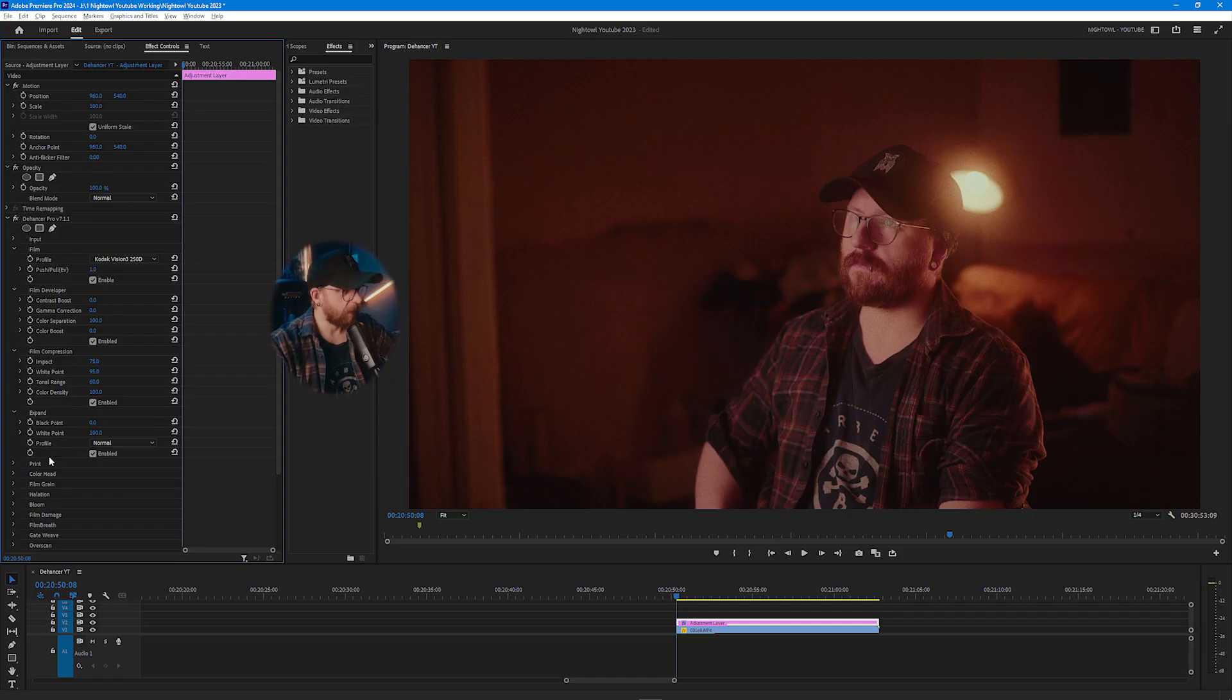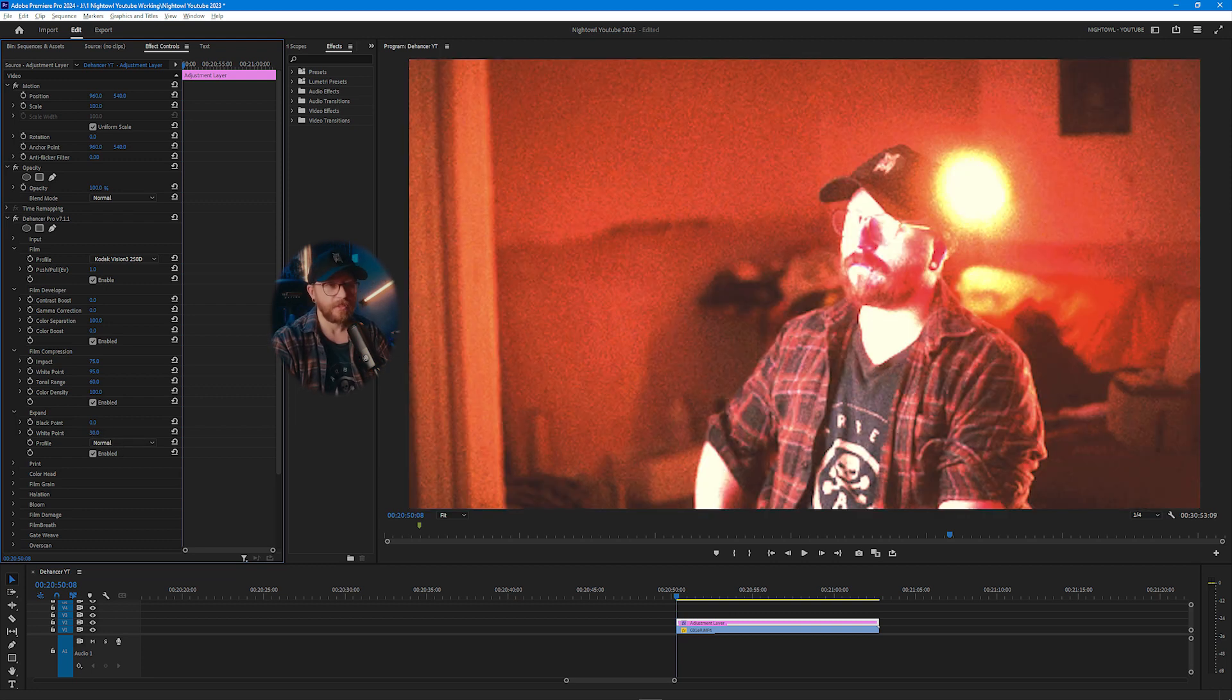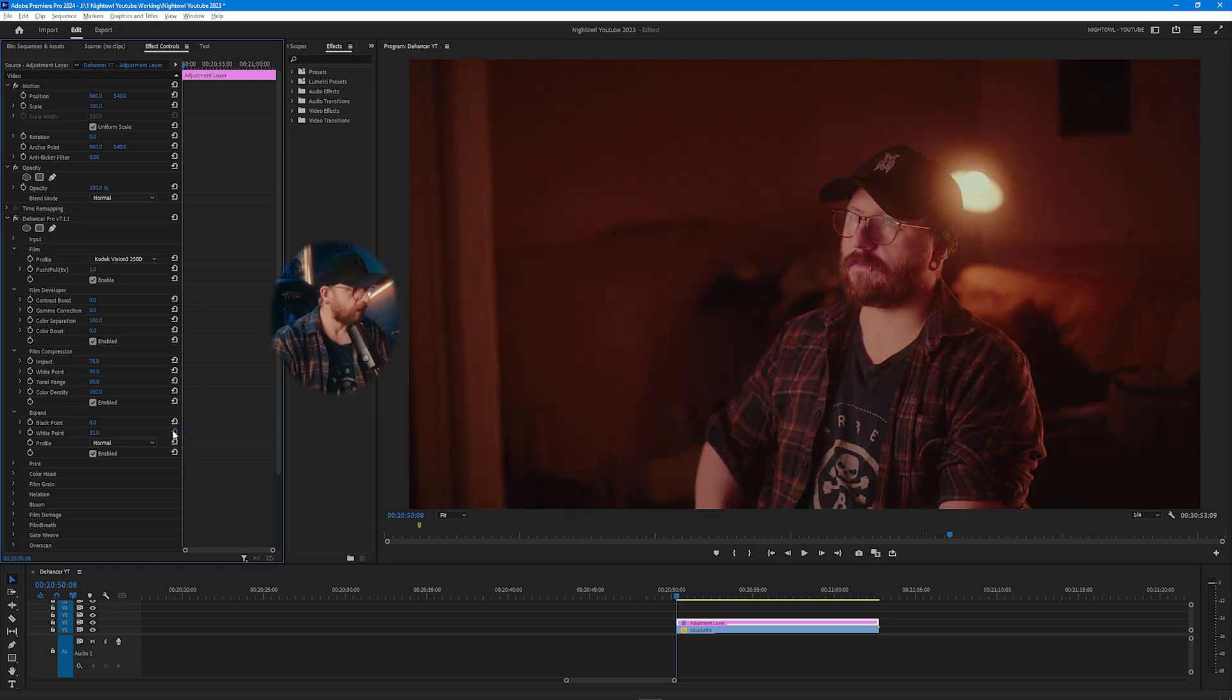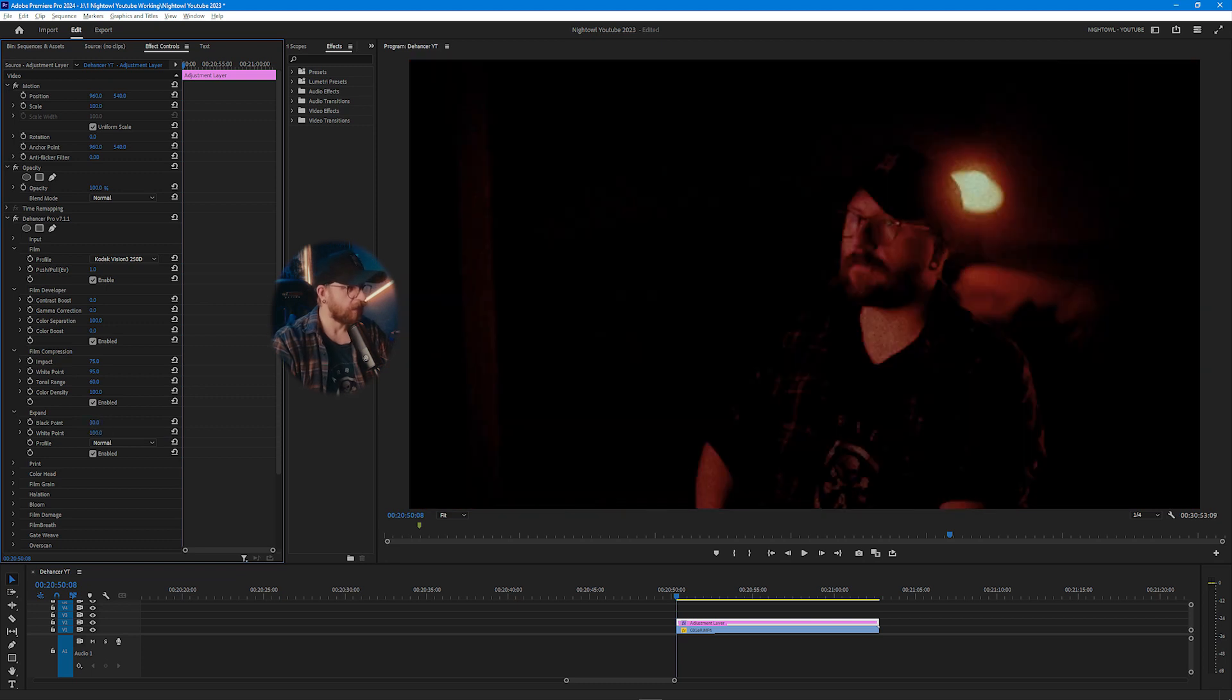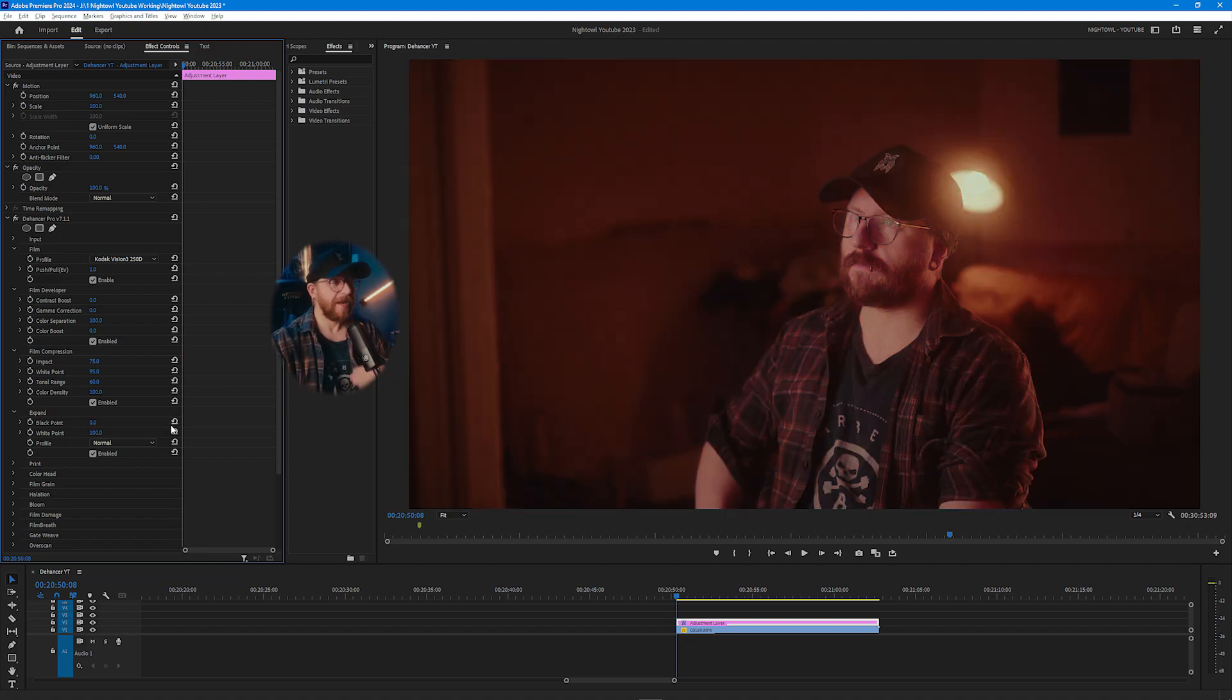Finally we've got the expand options which basically just changes the contrast of this image because you can change the black and white points. Obviously bringing the white point down makes the image brighter and then you can actually bring the black point up and then that's going to make it more contrasty and stuff. But normally I don't change this setting but obviously you can change it and play around with it and get a style that you like for the footage that you're shooting.